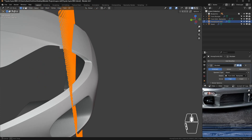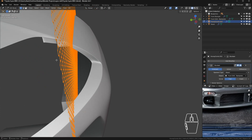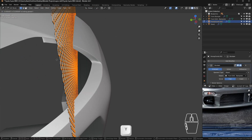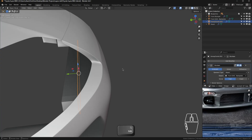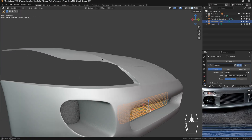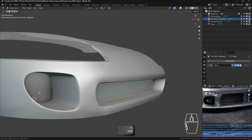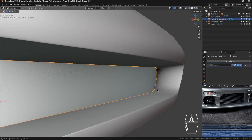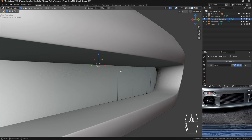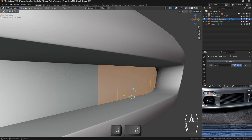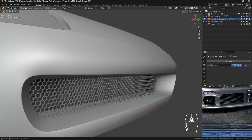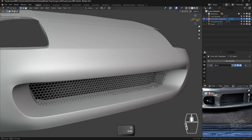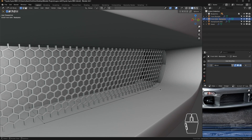Now we're going to solidify this — press E and Y to solidify it. After that, tab in, select all these faces, press X, and delete all the faces. And there we have it — our grill.